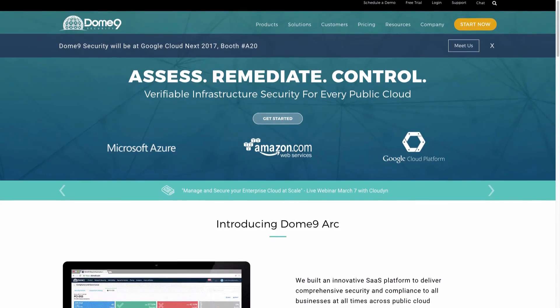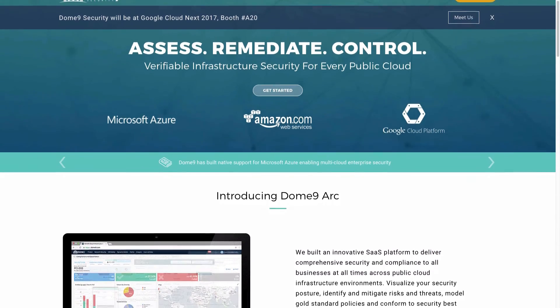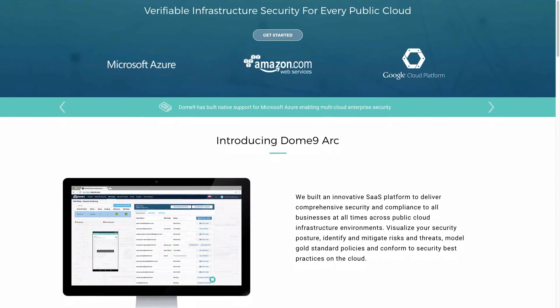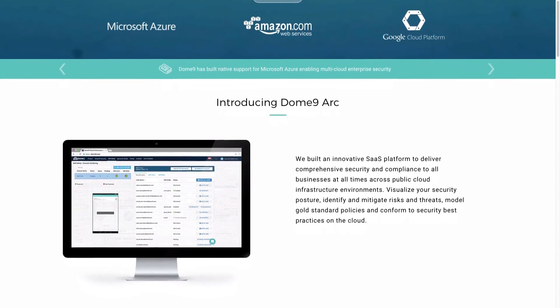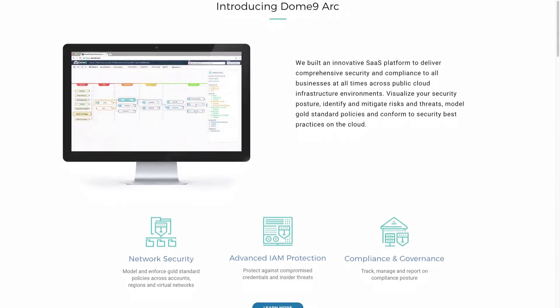Interested in learning more? We'd love to connect one-on-one and see how Dome9 can greatly simplify your SecOps efforts.